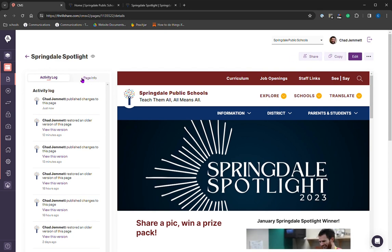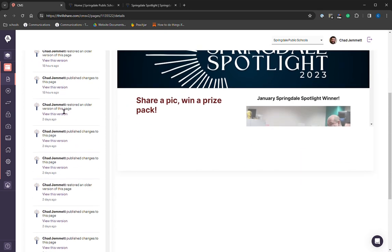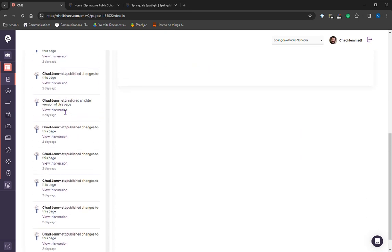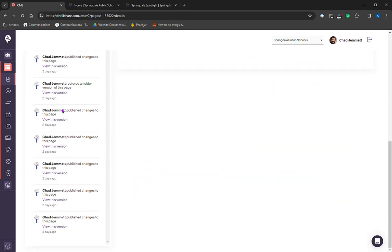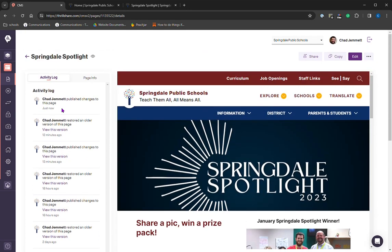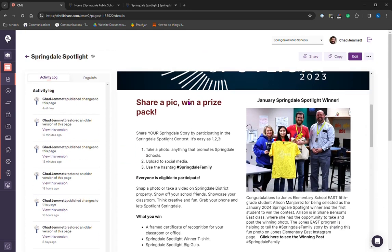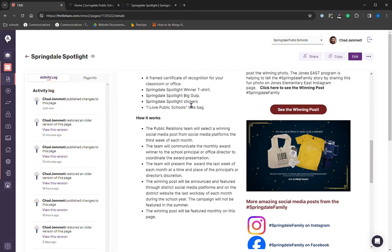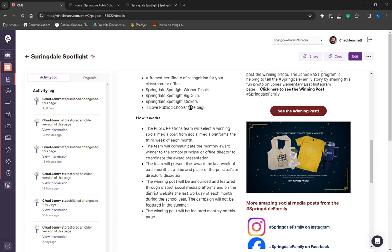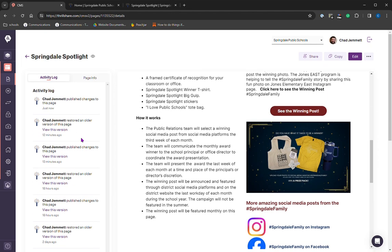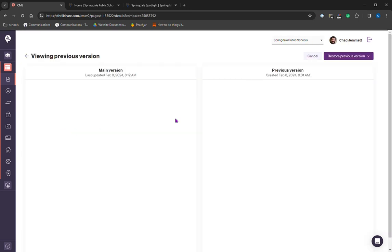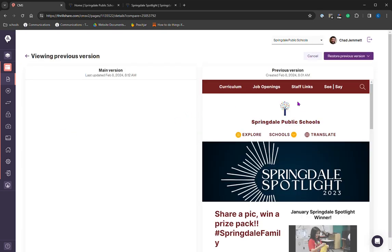So the activity log, it gives you a log of who and when made changes to this page. So if you're collaborating with another teacher, a student, maybe teacher's assistant, you'll be able to see when they made changes and who made the changes. So let's say I just want to go back. Let's take a look at my old version. And it's going to give you that side by side view.